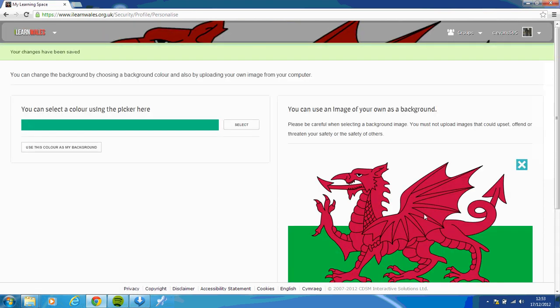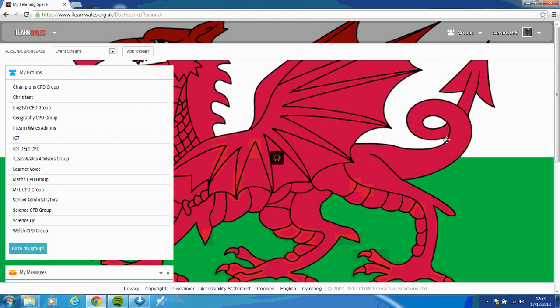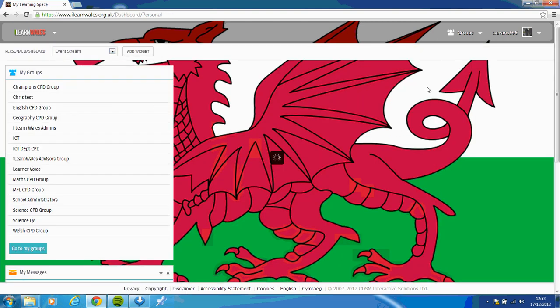So that's loading there. So there's the Welsh flag. If I drop down box to my personal dashboard again, there you go, it's changed my background.